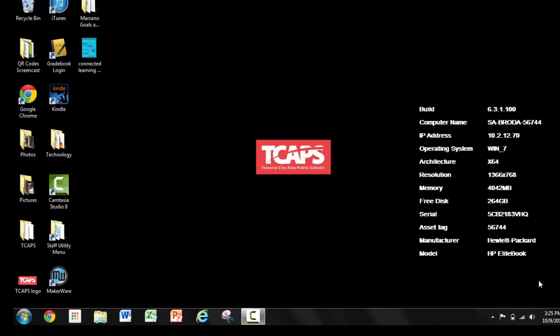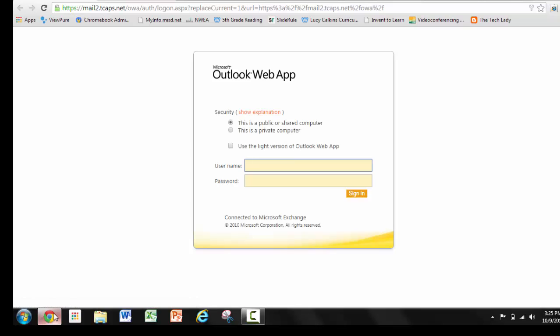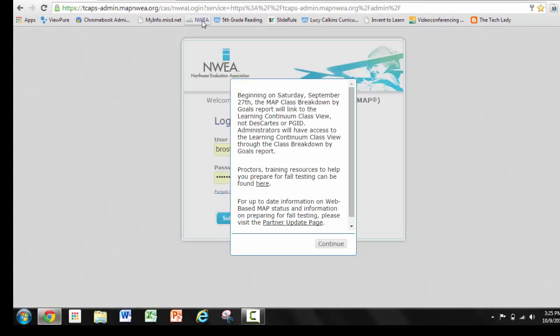Hello teachers! Today I want to give you some tips and tricks for setting up the NWEA for your class. The first thing you will do is go to Google Chrome, your internet browser, and you will put in the tcaps-admin.mapnwea.org website.